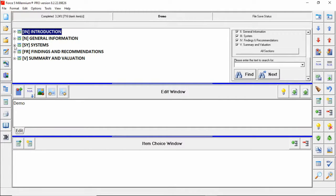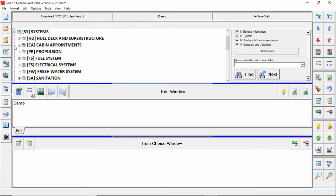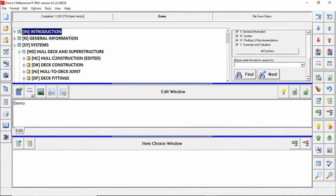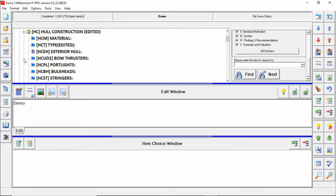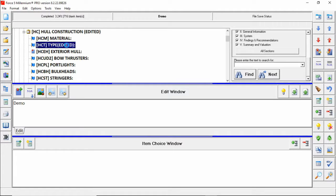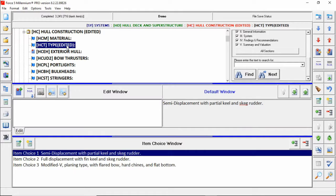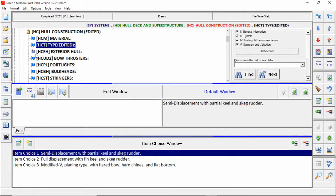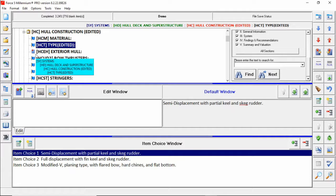If we check the system section in the whole deck and superstructure we will see that our whole construction section has the edited tag as we've instructed and if we drill down into that we'll see that the type item has been moved down below material and also says edited. You'll see now that there's no findings associated with this and no edit window information. Also note that our bookmark for the exterior hull is retained because that's what we've instructed the template creator to do.